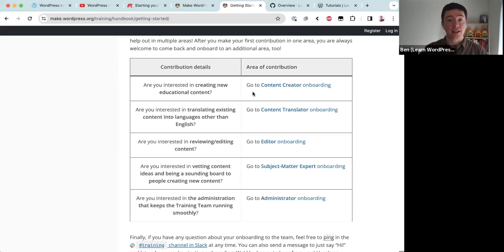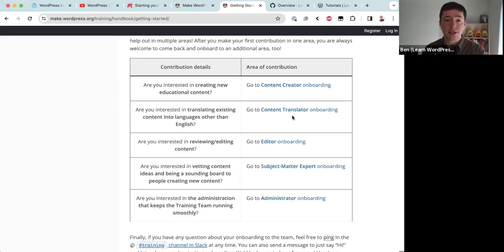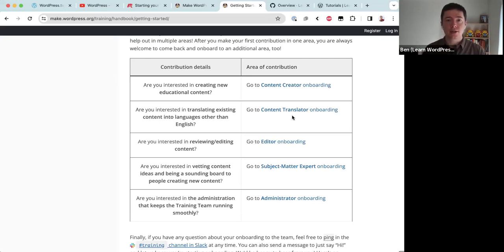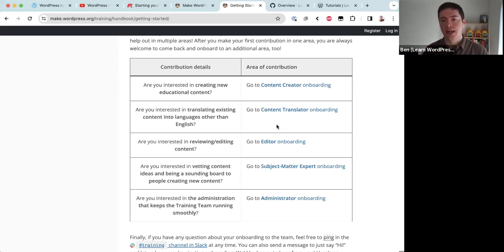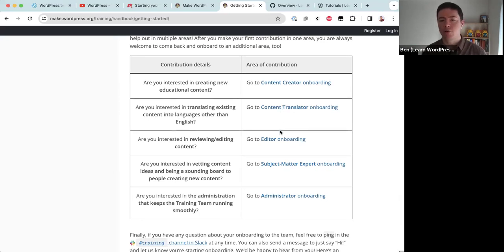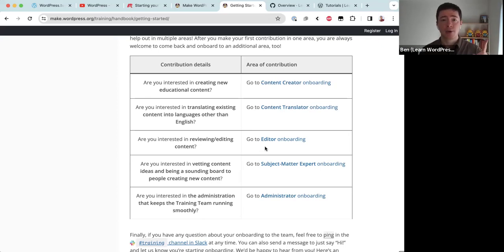Content creators write video scripts, make slides, record and edit the videos, and finally publish them. Content translators take English resources and translate them into different languages. Learn WordPress does publish content in any language — it doesn't have to start in English — but most of the time we create English content first and then a group of translators translates that into different languages.